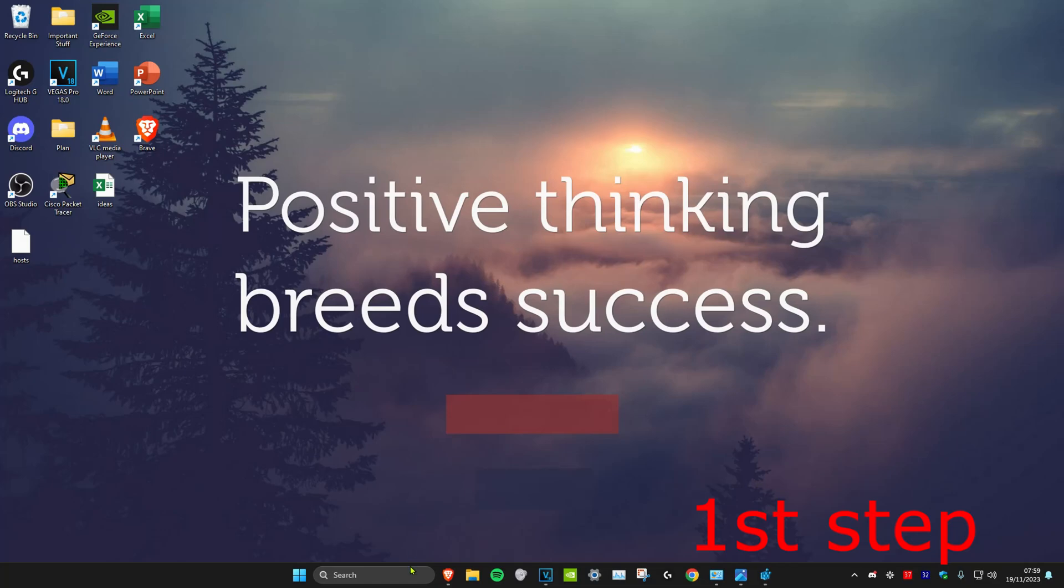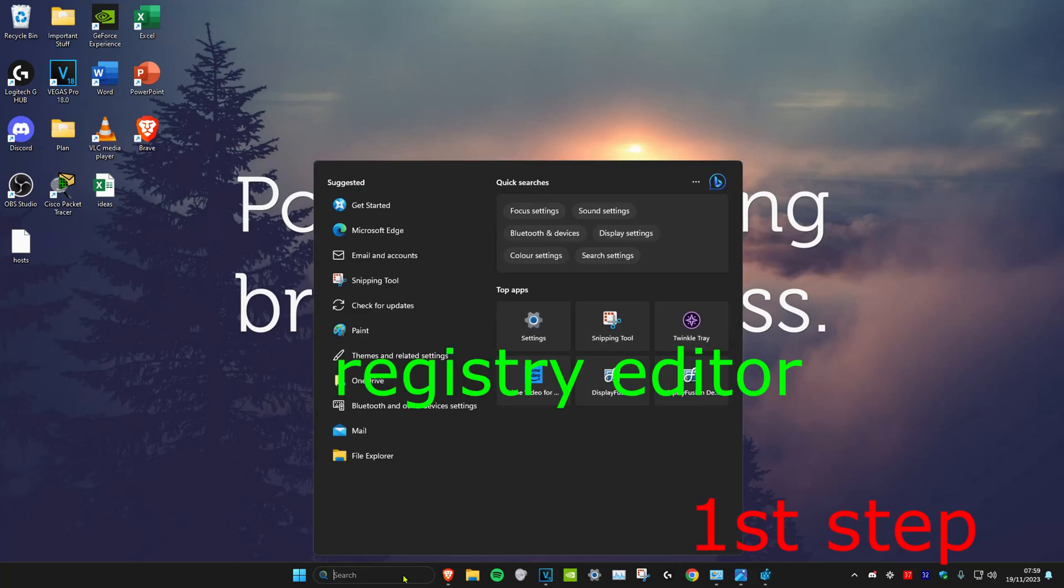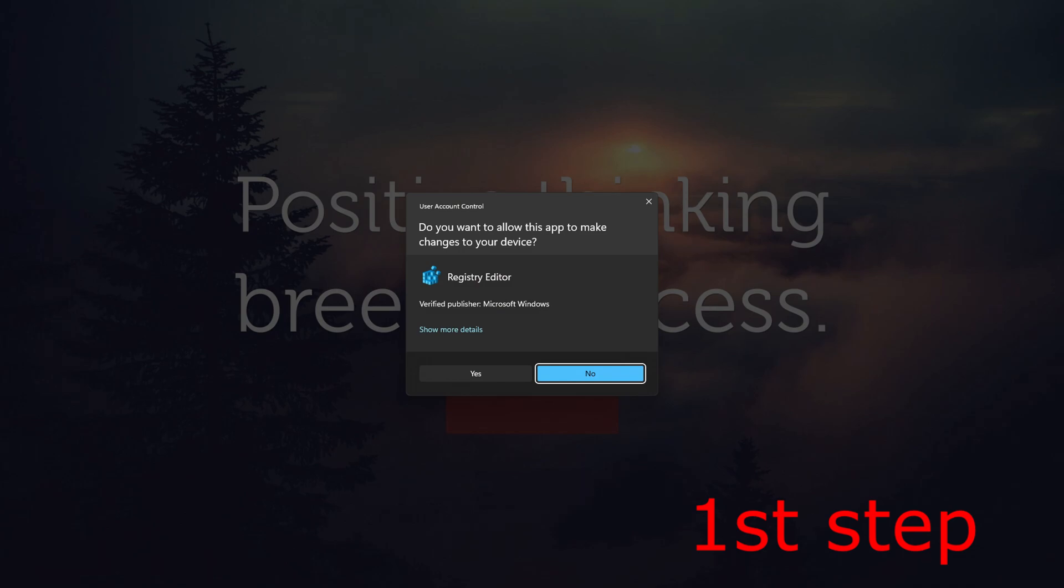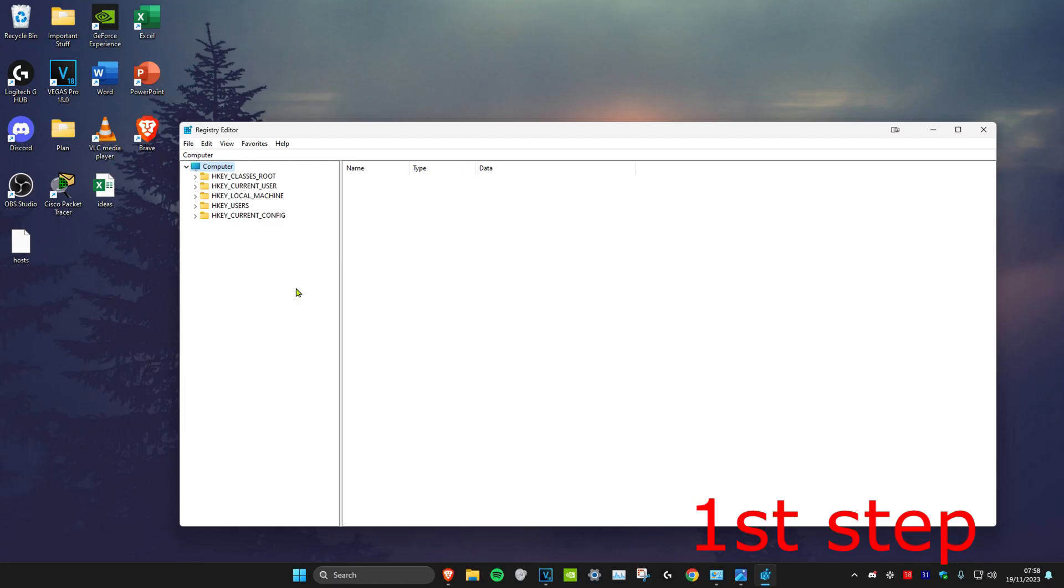For the first step we're going to head over to search and type in registry editor, click on it, and then click on yes.